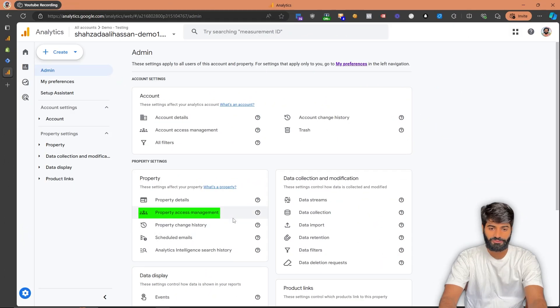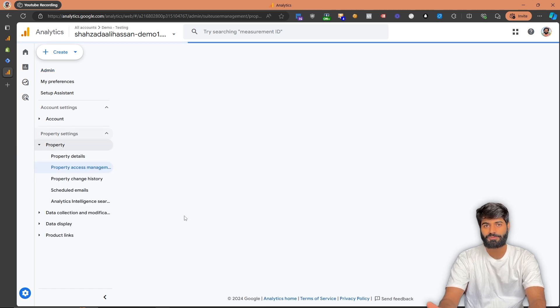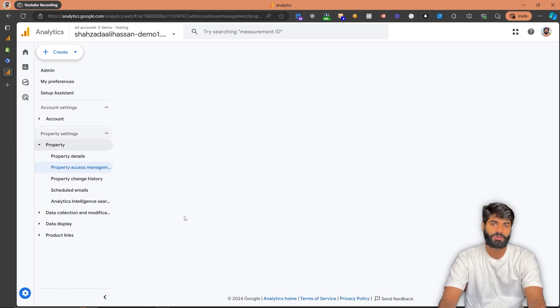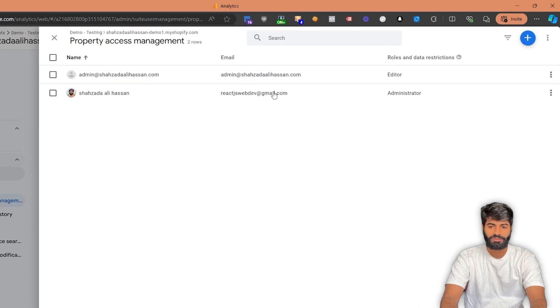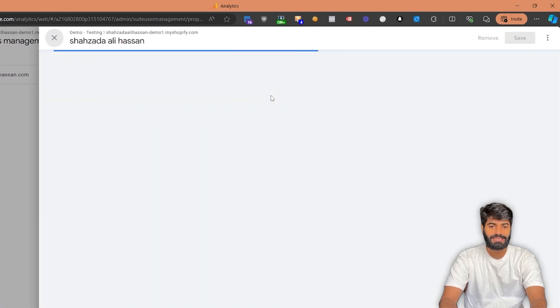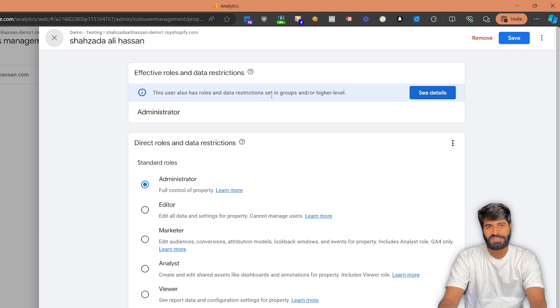Before we begin, we need to make sure that we have proper access to Google Analytics 4, GTM containers, and Shopify backend. To check what access level you have, you can go to the admin section on your GA4 property and then click on Property Access Management. You need to make sure that you have admin access to the GA4 property; otherwise, you won't be able to make all the changes we need inside the GA4 account.